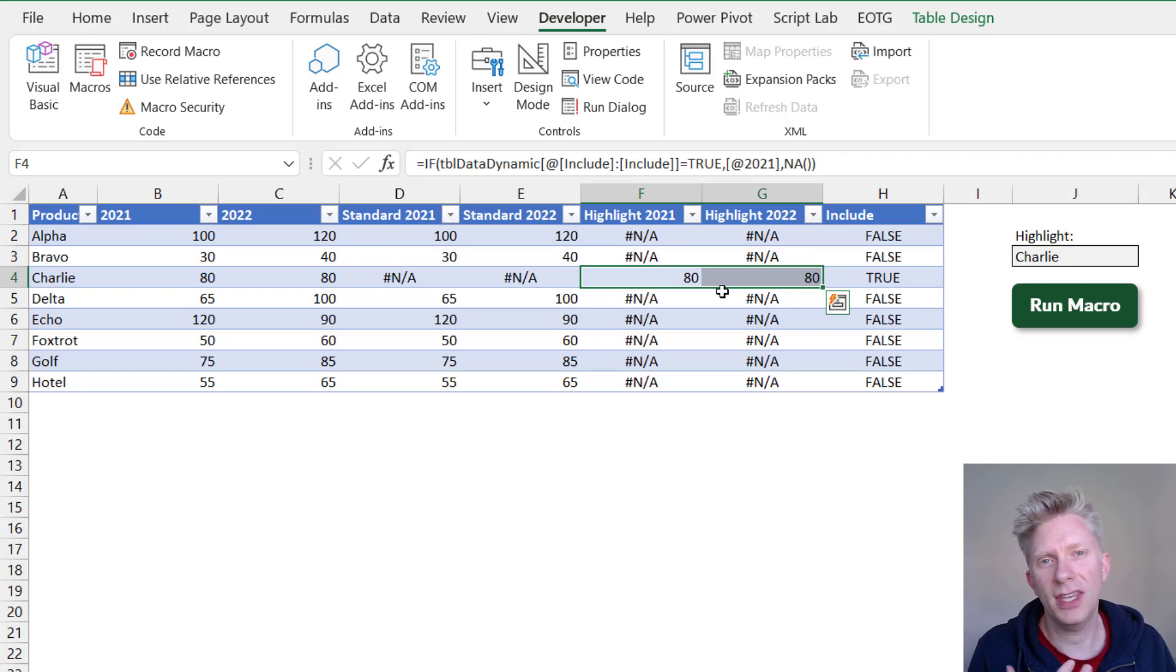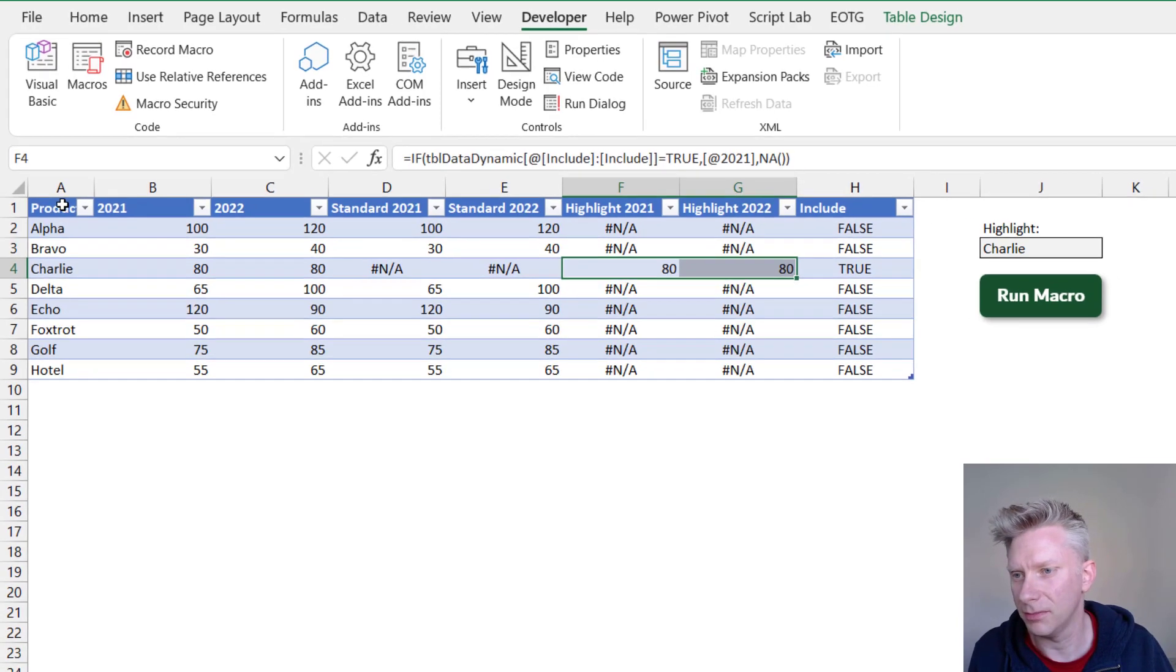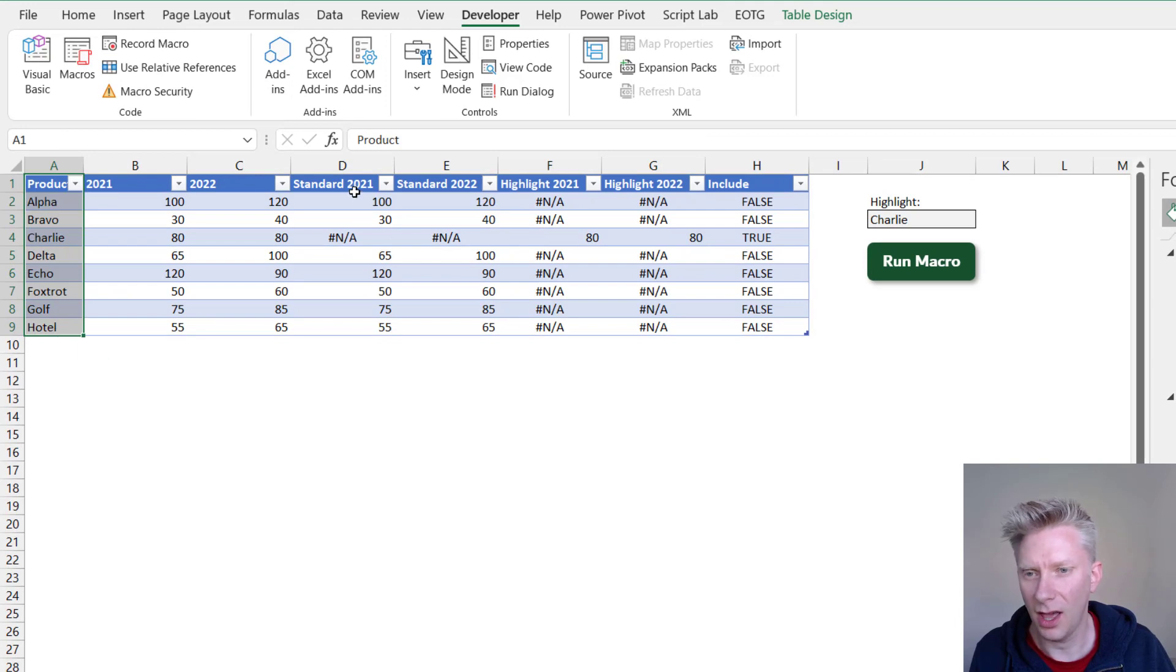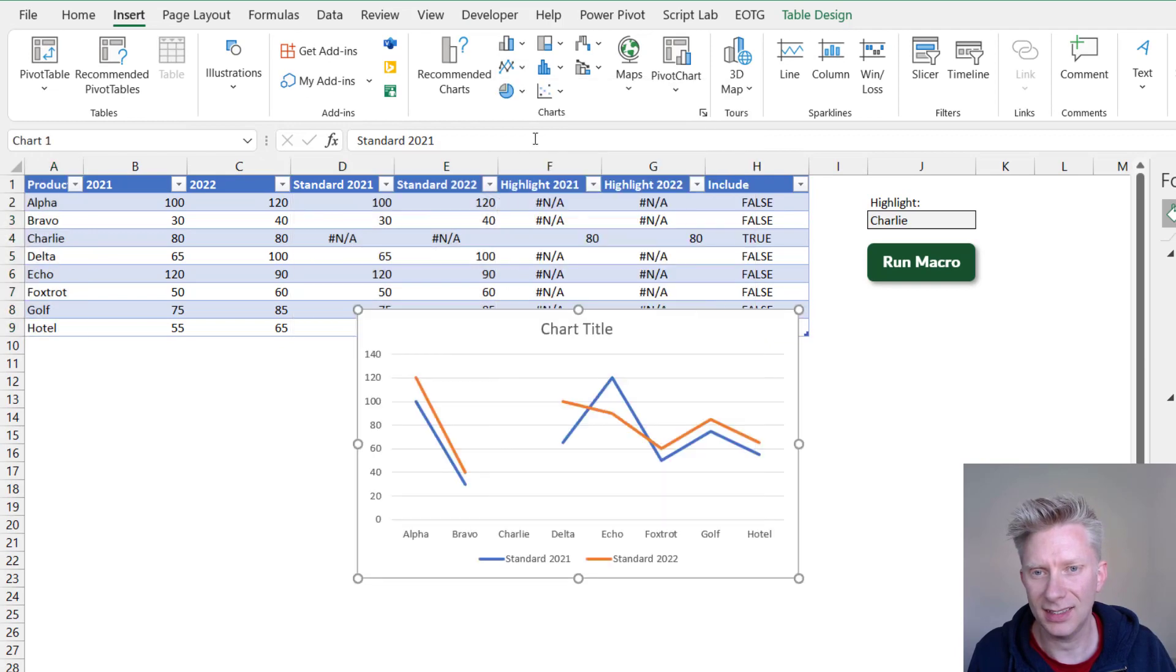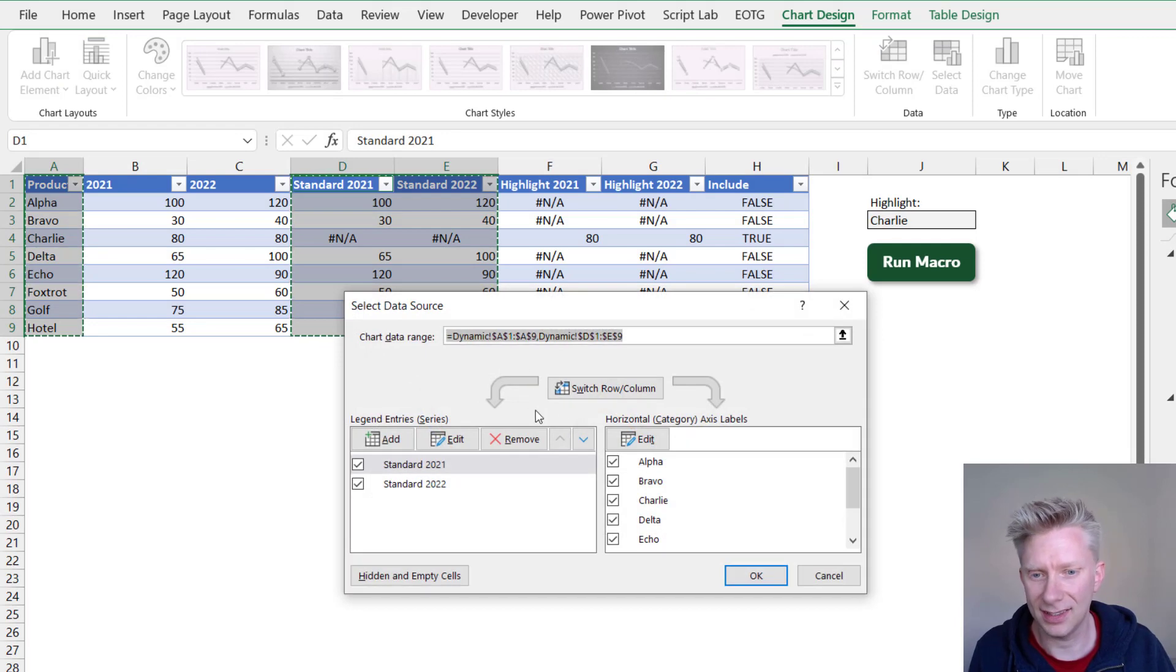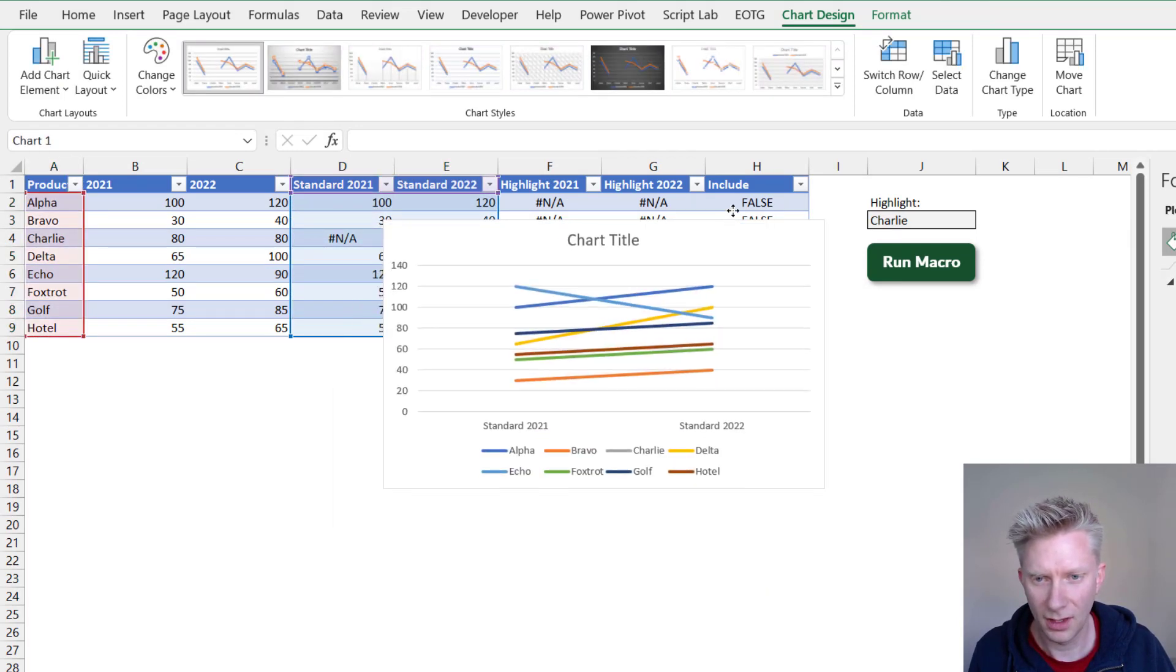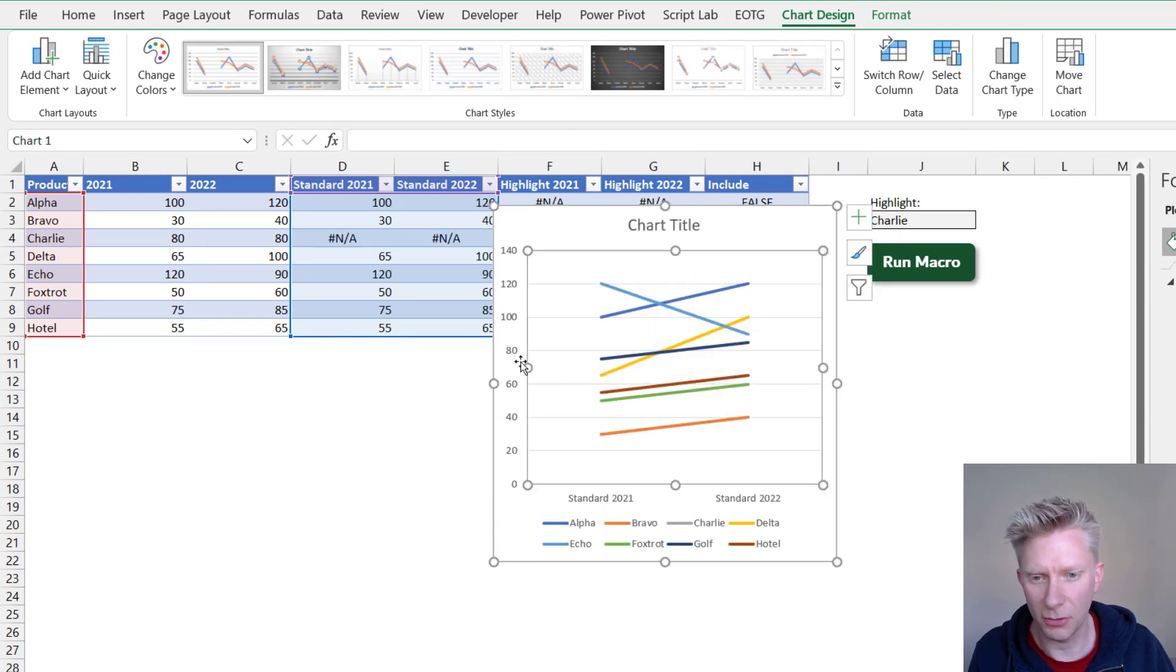So if I change this to Charlie for example, you'll see that Charlie is NA for the standard but the highlight section contains values. Now this means that when we create our chart we have to create two charts within the same item. So what I'll do is I'll select my product column. I'll then select my standard column and go Insert and select a standard line chart. I'm going to right-click on there and go to Select Data and then I'll switch the rows and columns.